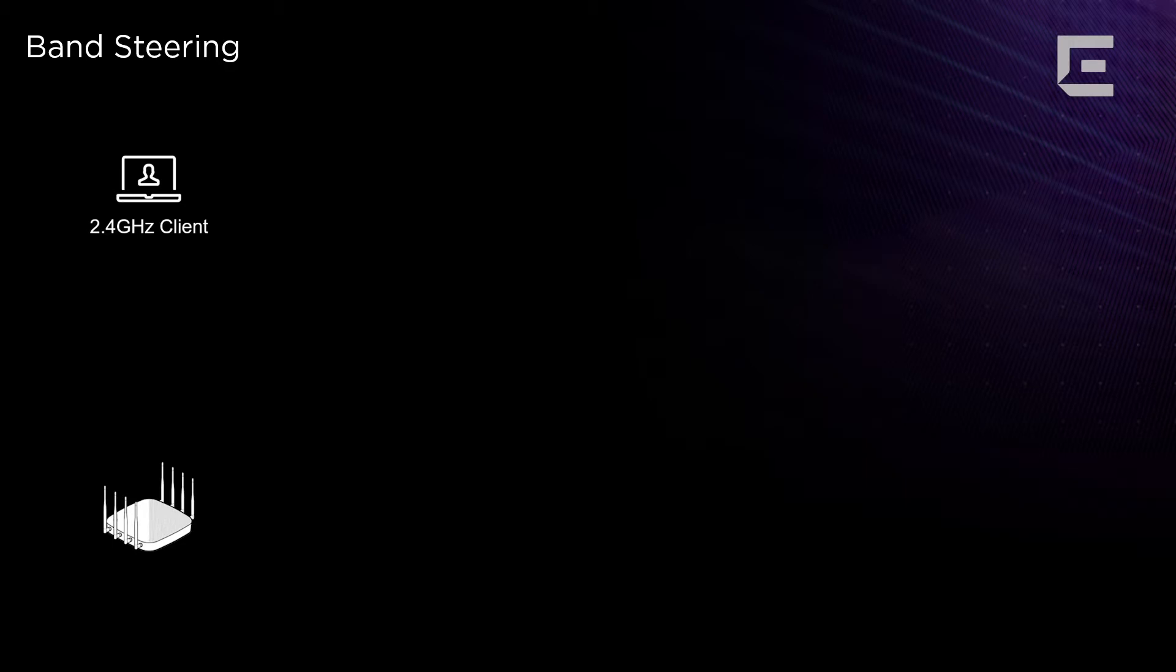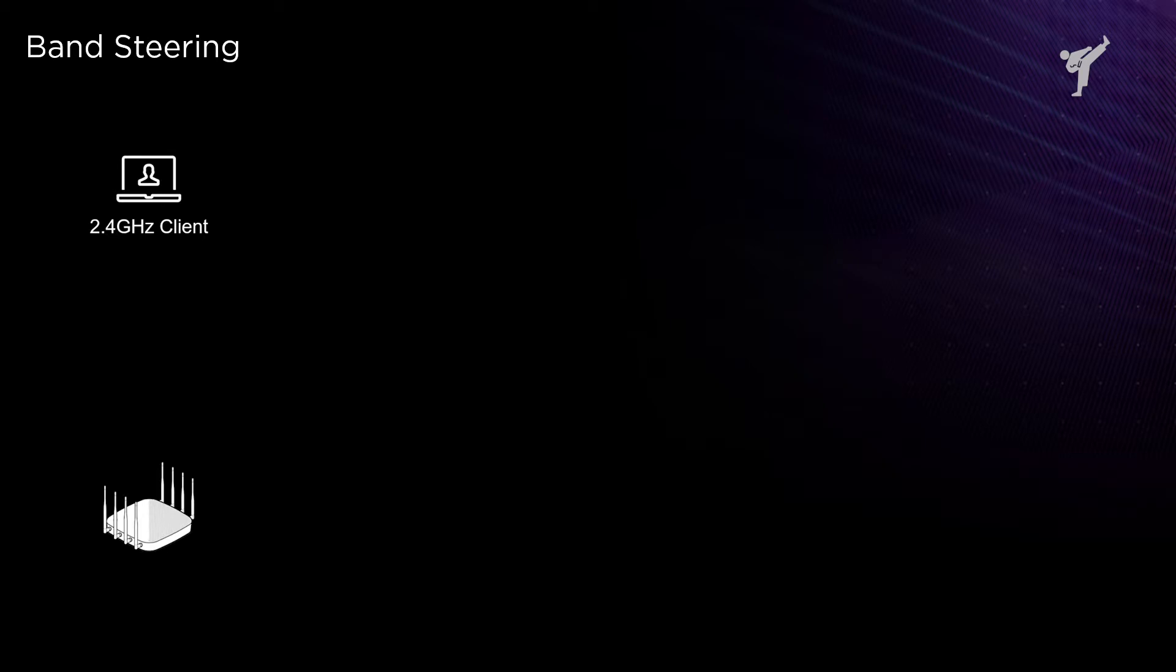Naturally, we want our client devices to use 5 gigahertz whenever available. Now, not all client devices are created equal, and the decision between 2.4 and 5 gigahertz, if that same SSID is available on both, comes down to the client.